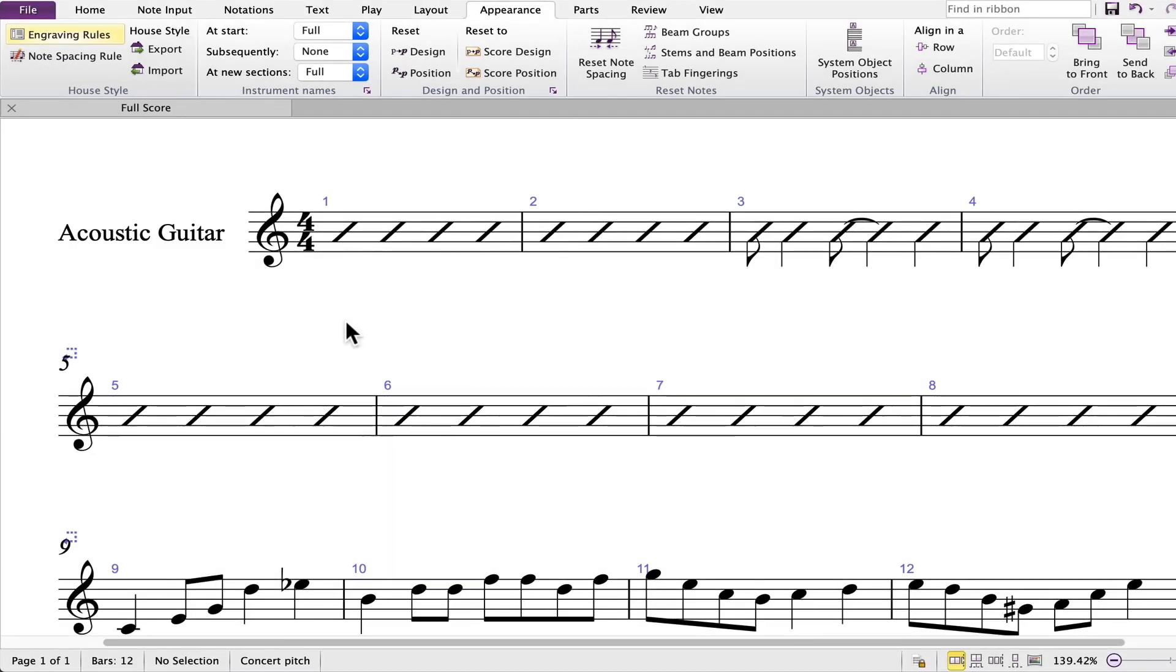In this video, I'll demonstrate how you can turn on and off the guitar fretboards and also how to enter the bend and slide notations.